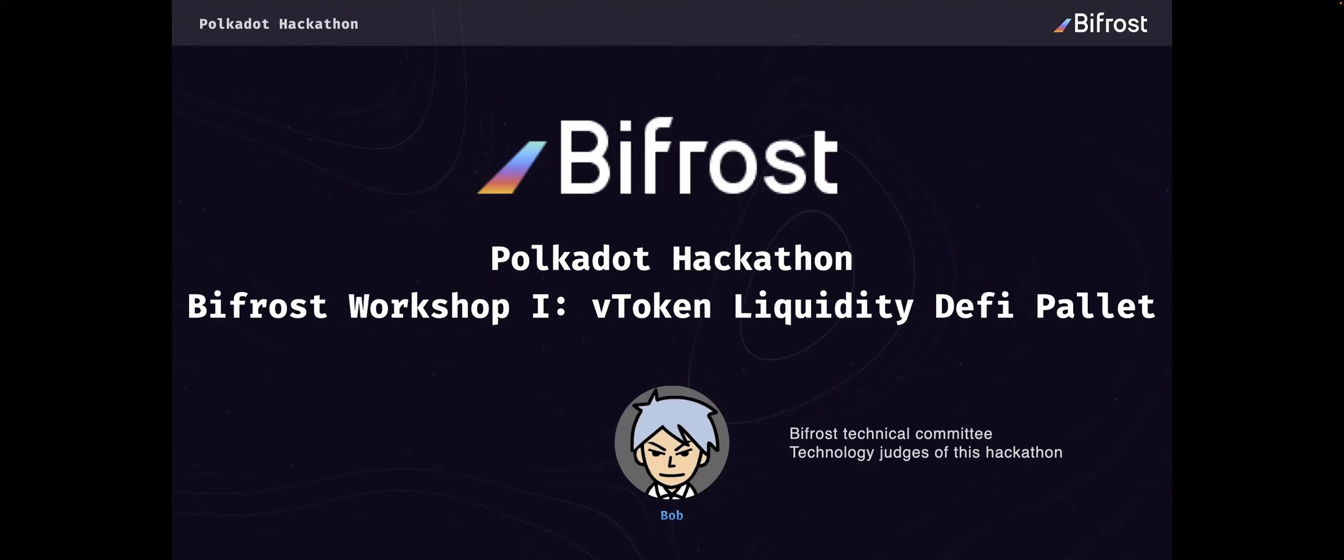First, I will introduce myself a little. I am a full-time blockchain developer and I mainly write Rust, Golang, and TypeScript.